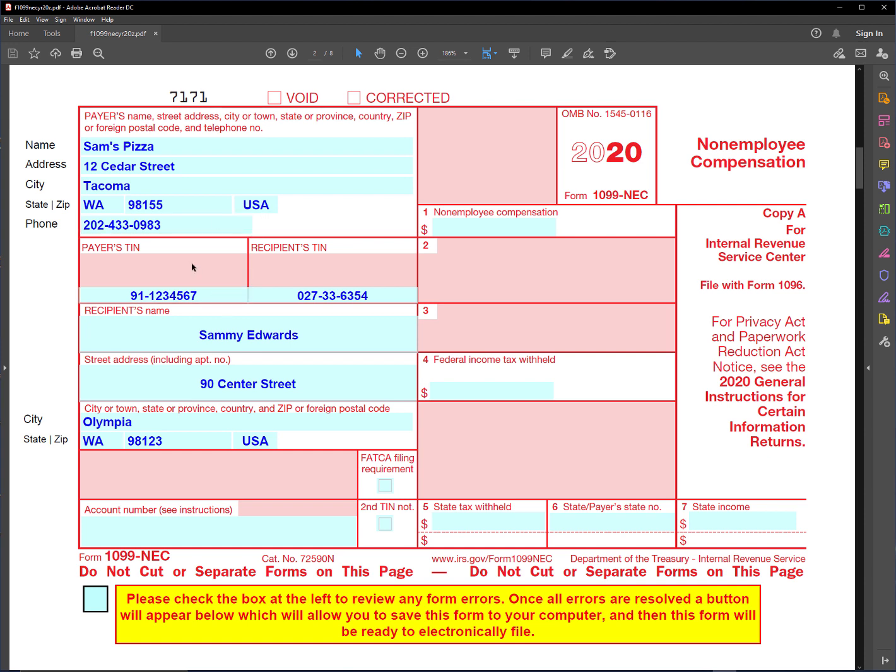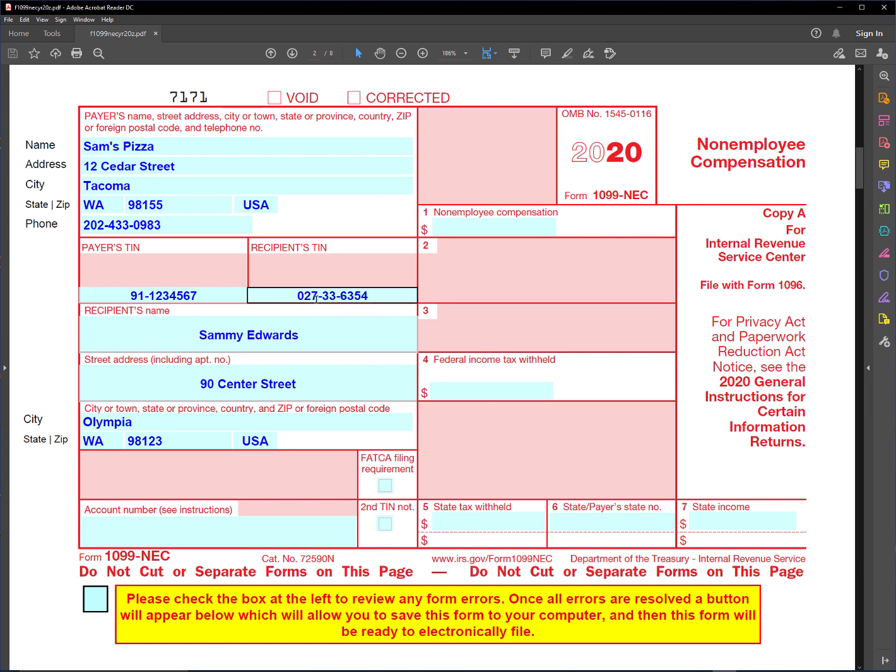Then the payer's identification number. In this case they're a corporation so they have an employee identification number instead of a social security number. And the recipient's number goes here - this is their social security number.